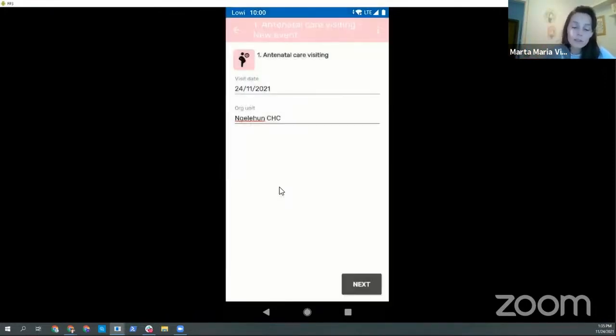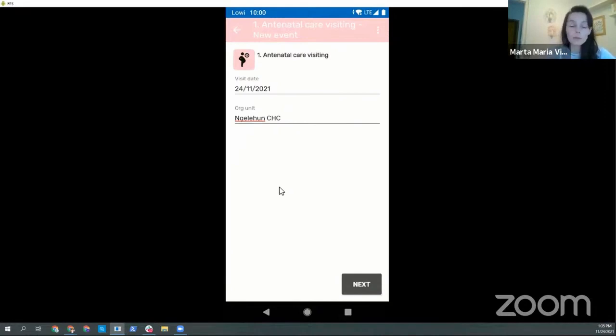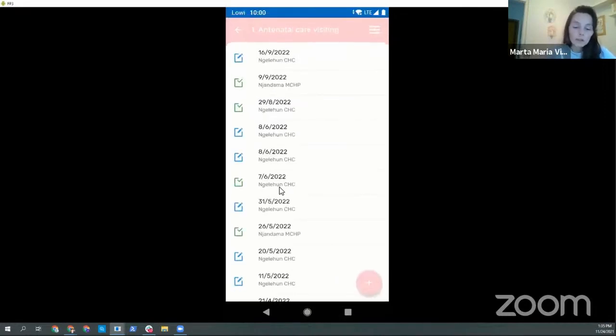Also, the org unit is choosing the one that I chose the last time, because we are assuming when you are working in one org unit, you use the same one for some time.